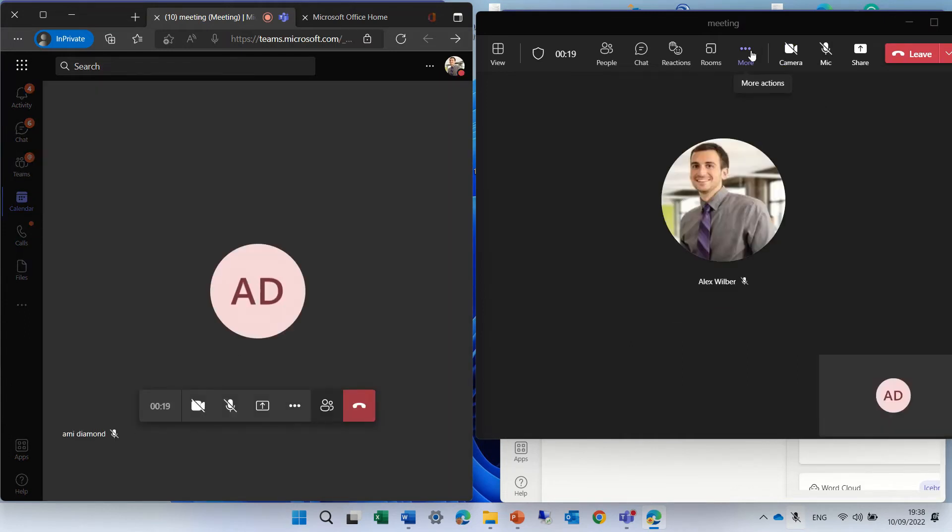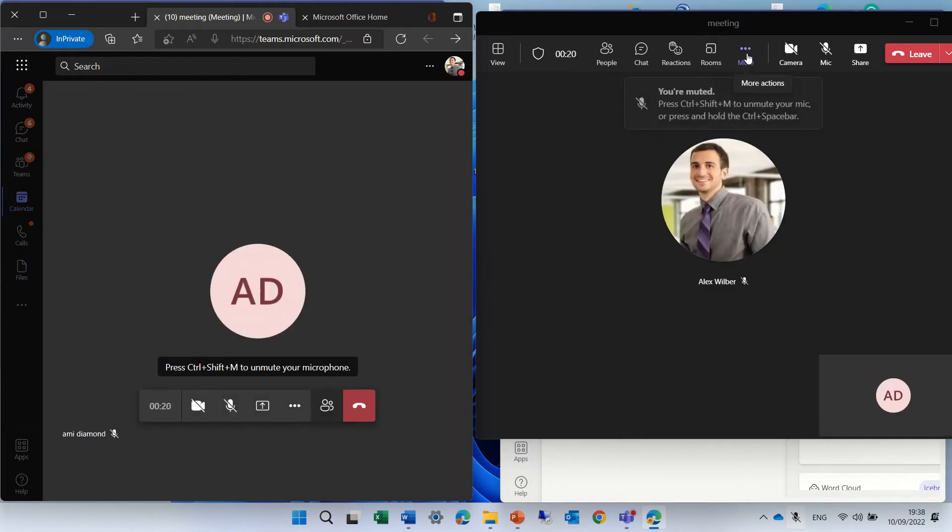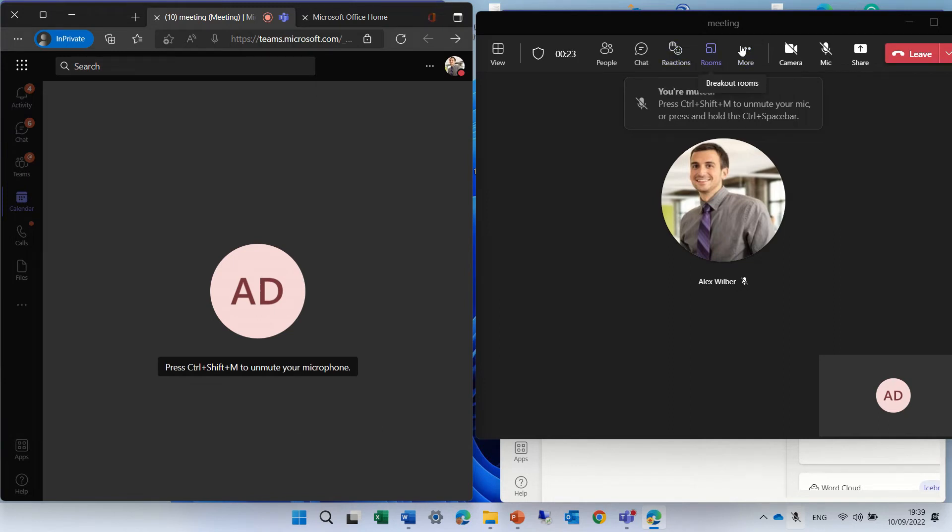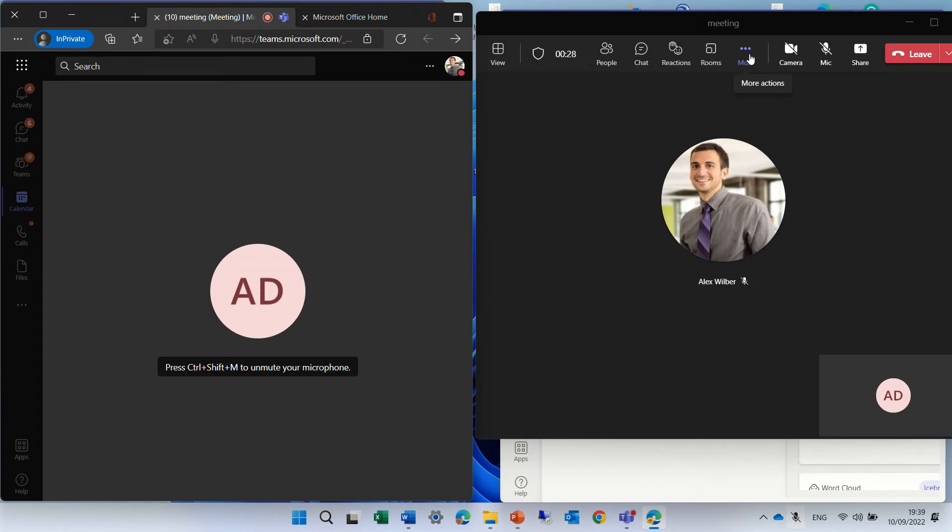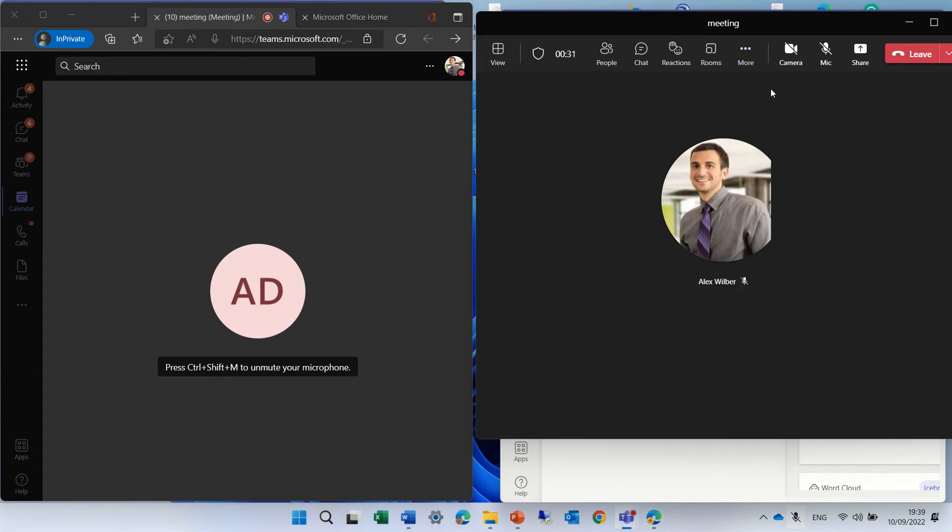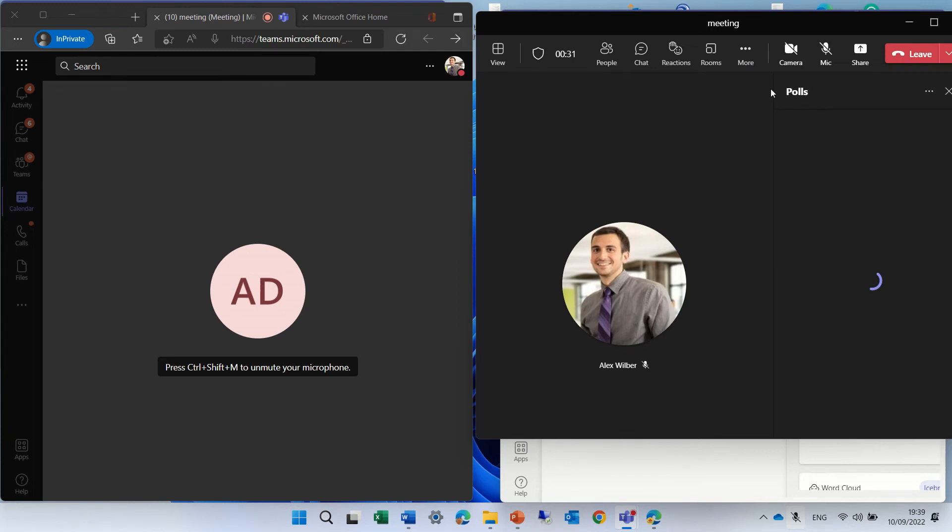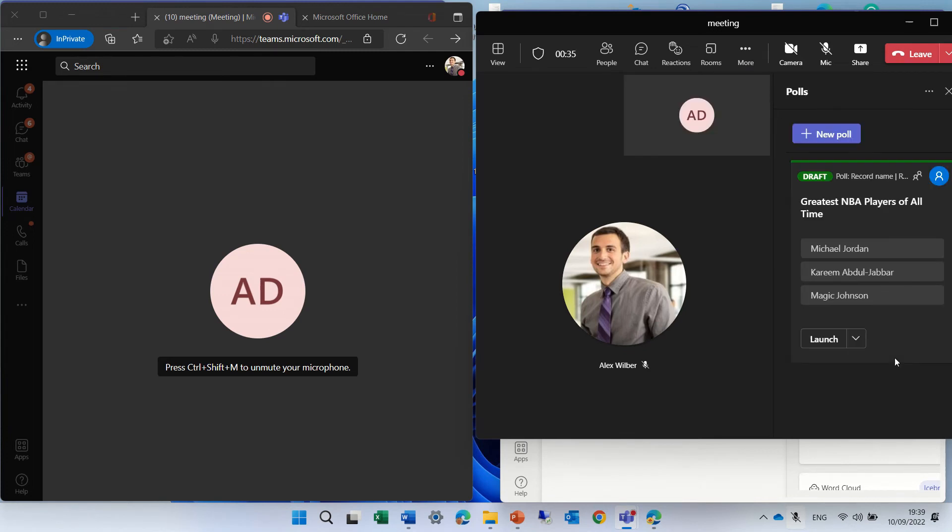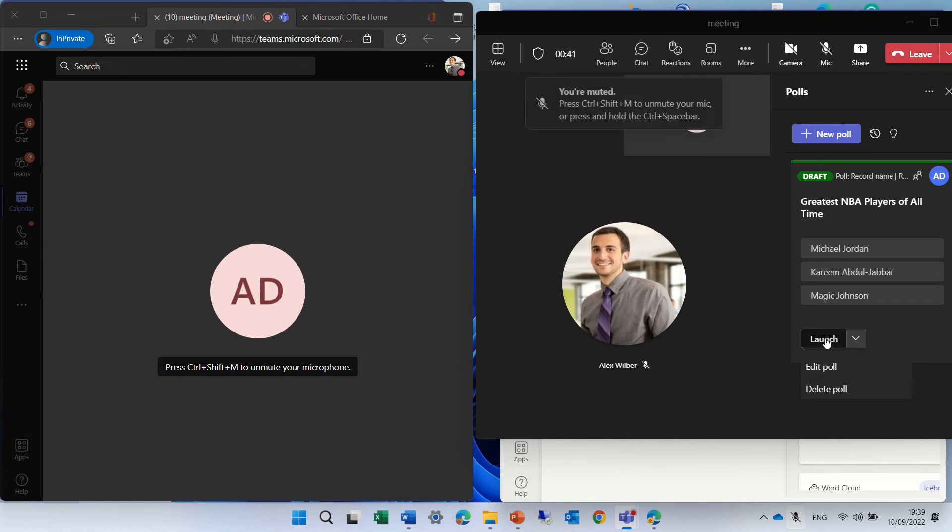And actually, the user that created the poll, he might have an icon of the polls. If he doesn't see it, he can click on the three dots, and now he sees the polls. What he can do is actually to launch it, because currently it's in draft. So if you look here, we can edit the poll, delete it, or launch it.